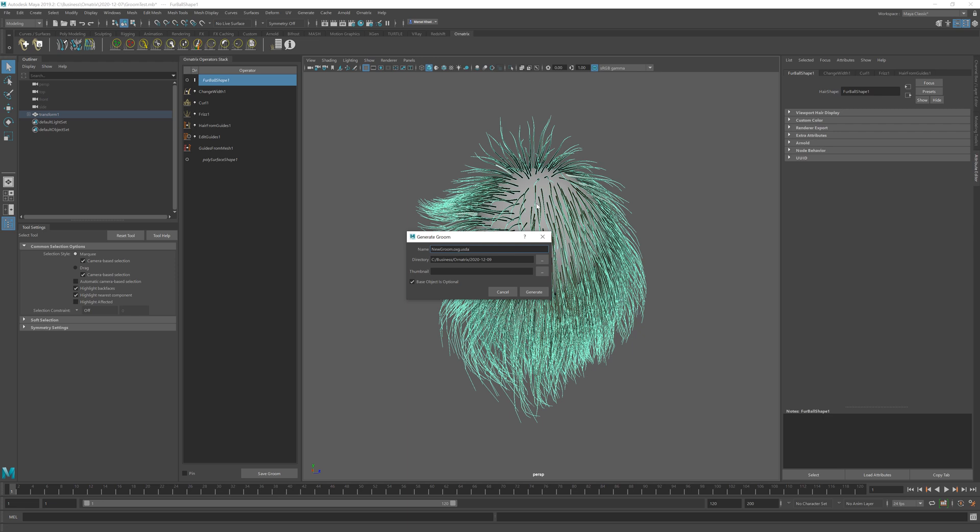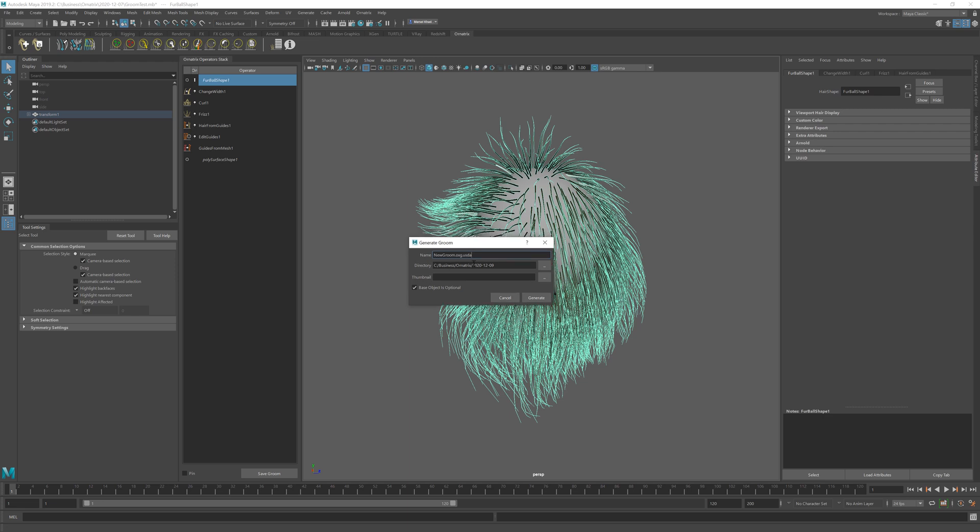or .usda depending on how you want to export your groom. If you put .usd you're going to have a smaller binary file and if you put .usda it's going to be a text human readable ASCII file but it's going to be slightly larger. I like to use .usda for debugging later on if needed.